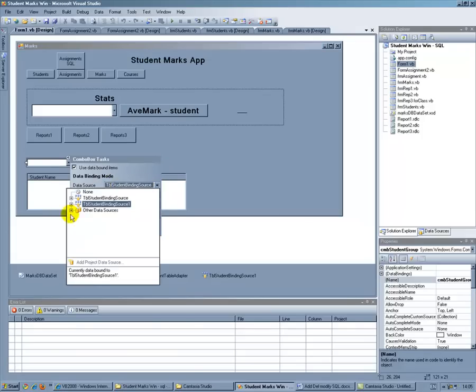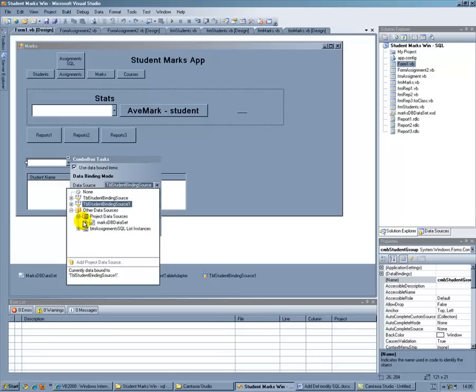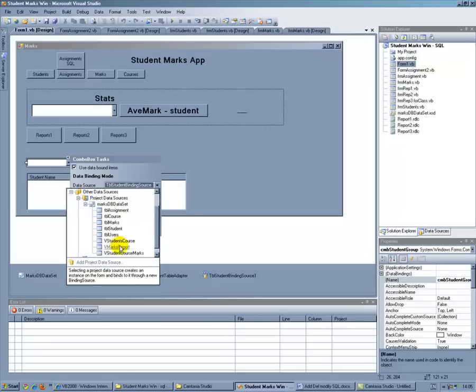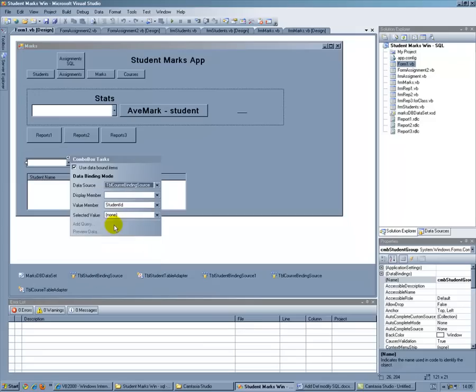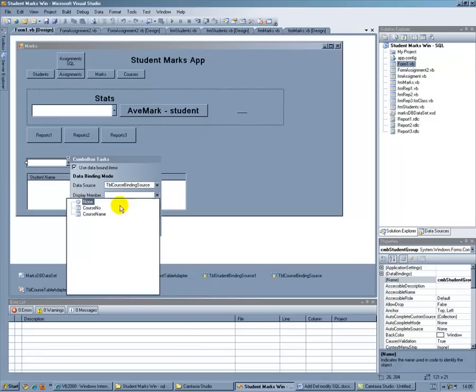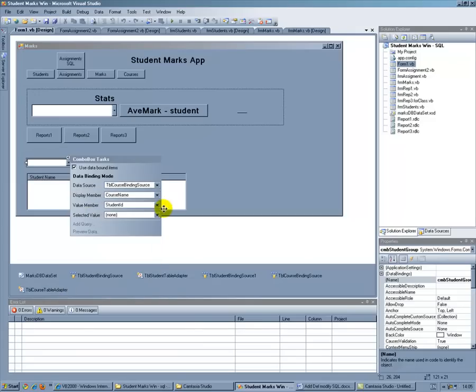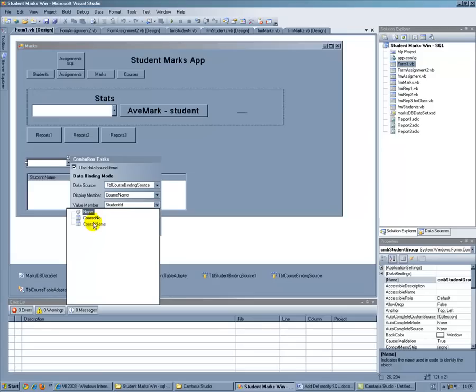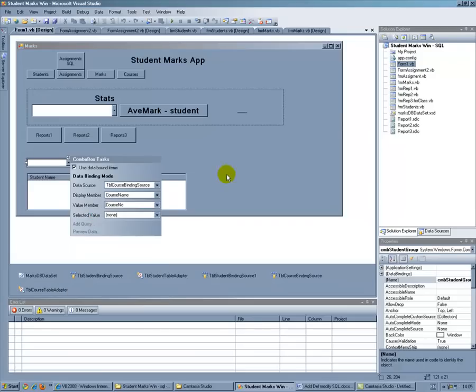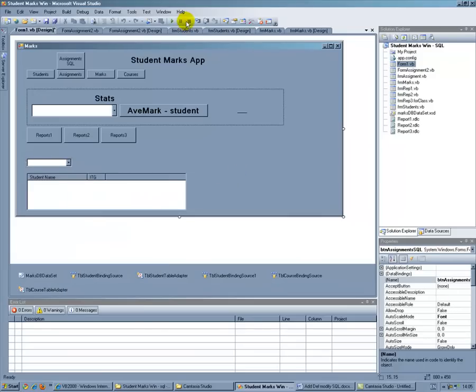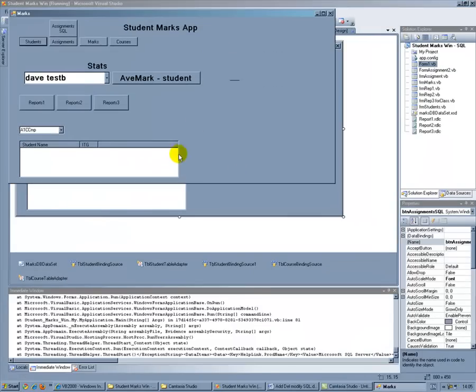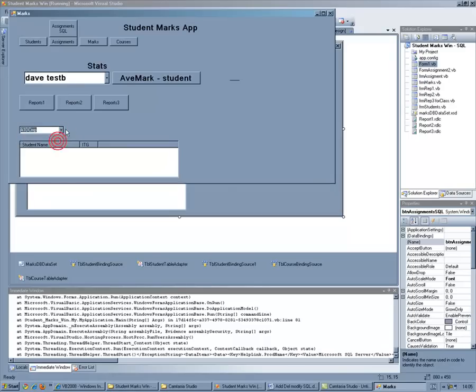So let's change that now to Project Data Sources and I want Courses and then Course Name Display and Course Number. I want to hide so hopefully that should work better now. So there we go. I've got the two courses and I'm basically going to get it to display whichever group in there.